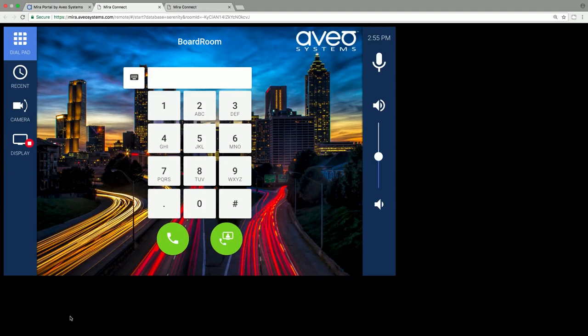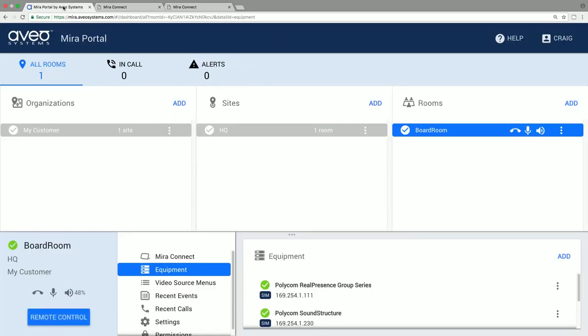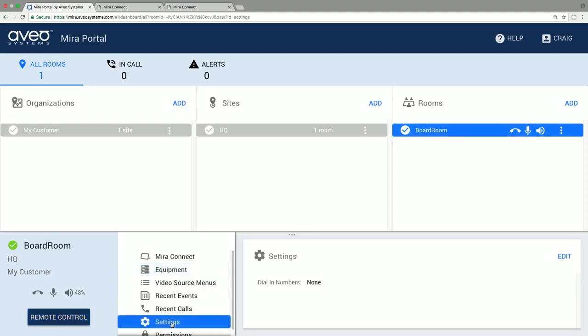There are also other settings you can set at the site level including enabling text messages if equipment goes offline, the default displayed screen on Mirror Connect, it doesn't have to be the dial pad, and adding a power off button to Mirror Connect to power down the room and restore the default gain and mute settings that you'd like.